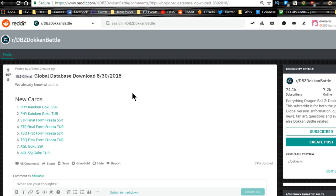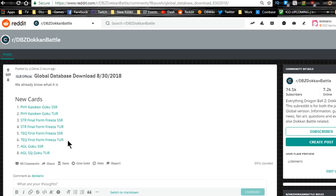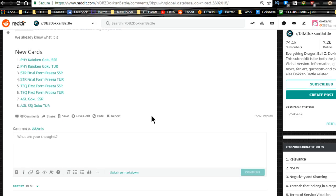Let's go ahead and jump into the actual database download. So new global database download. If you guys aren't aware, we got the new physical Kaioken Goku, the STR final form Frieza, the Teq first form Frieza, and the agility Goku. Now all these units are going to be on the banner that's supposed to drop tomorrow. We don't know what time it's gonna be dropping.